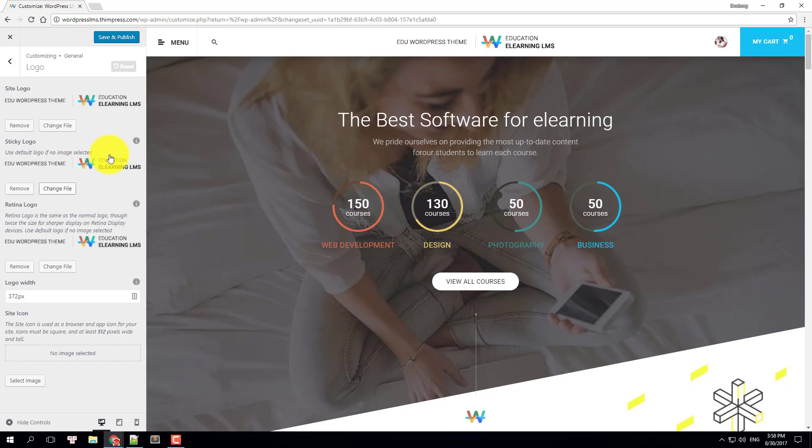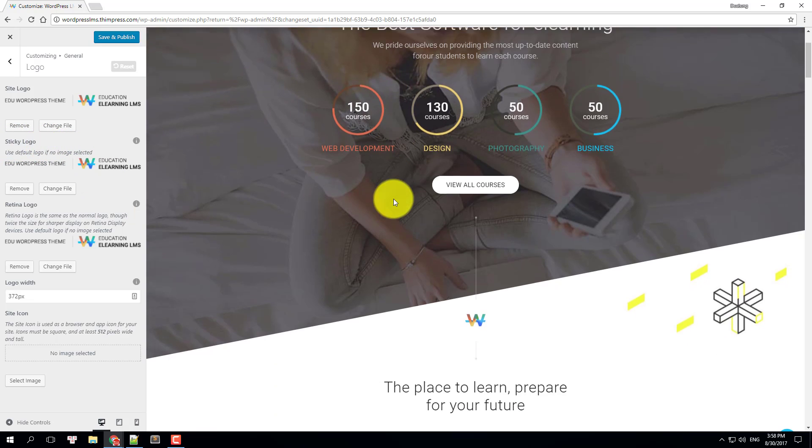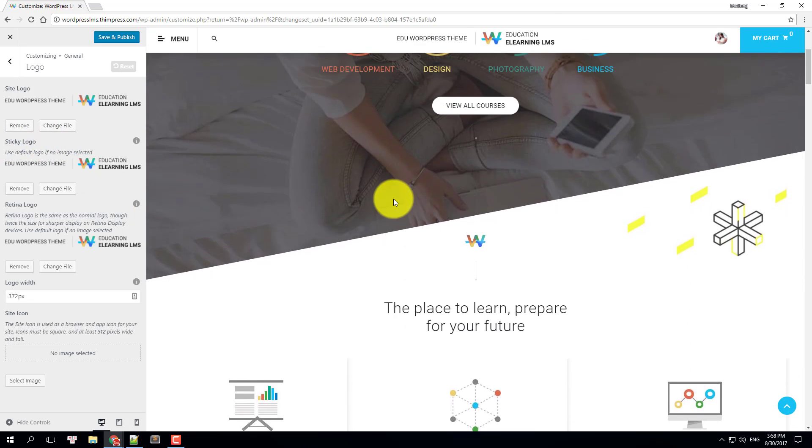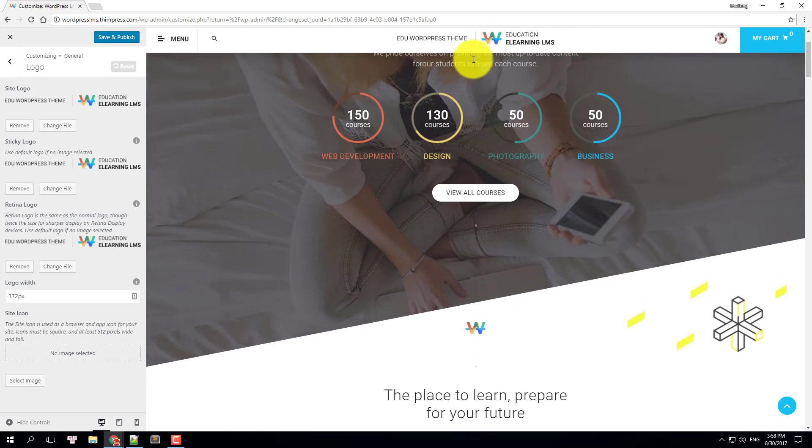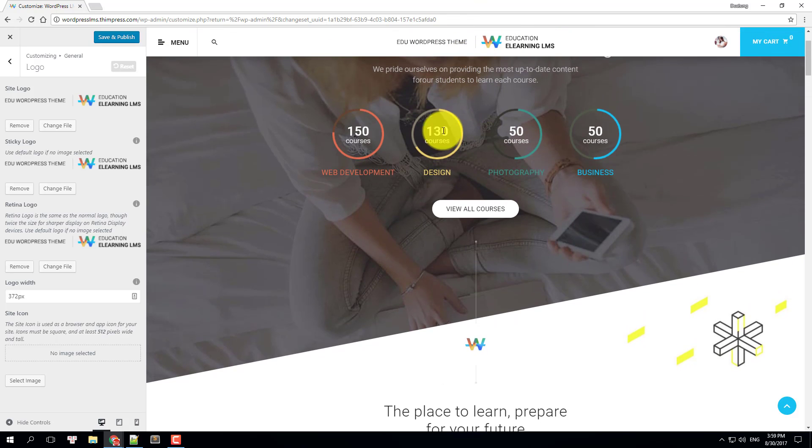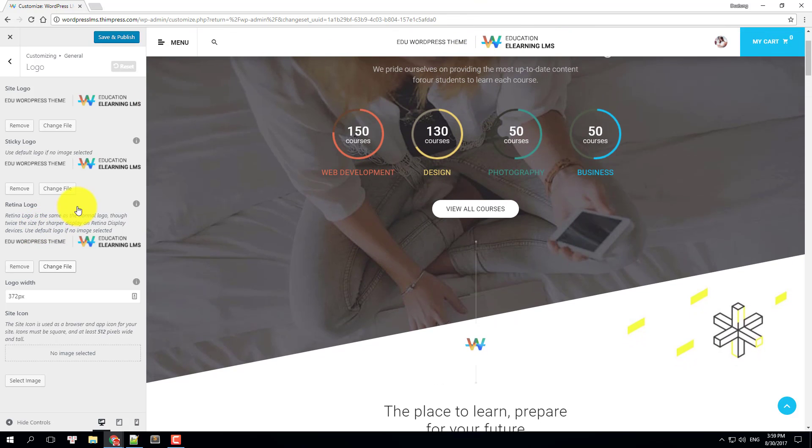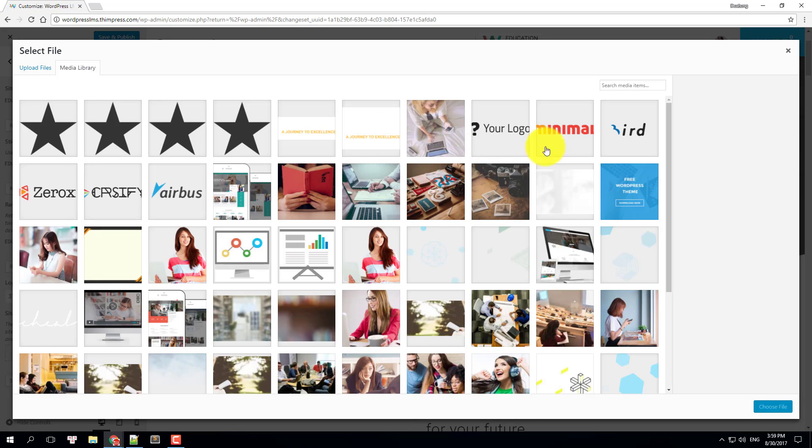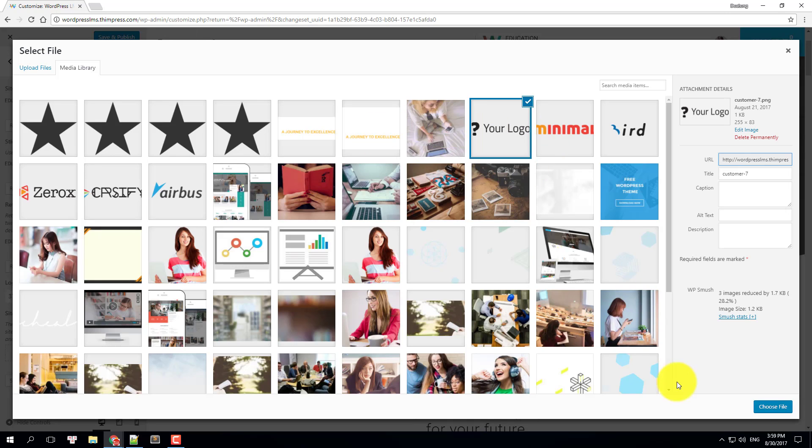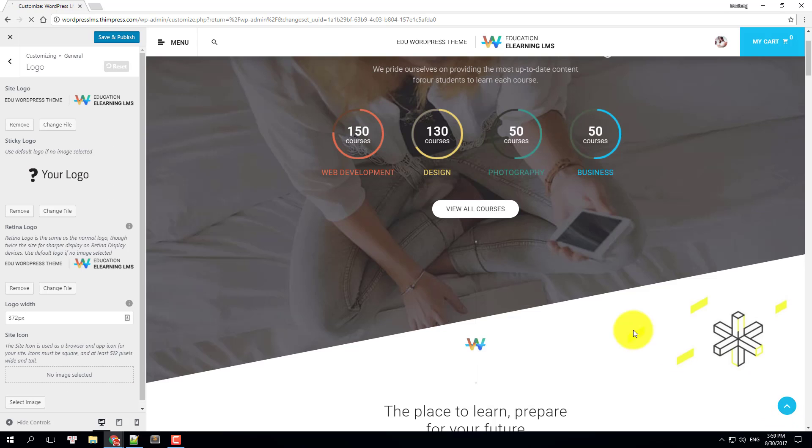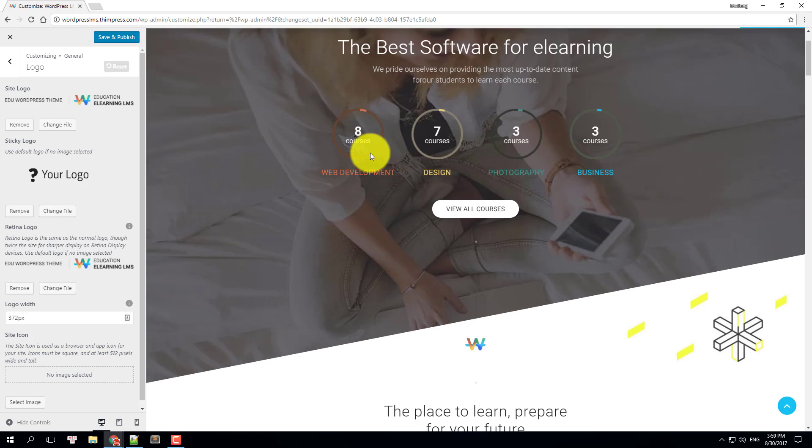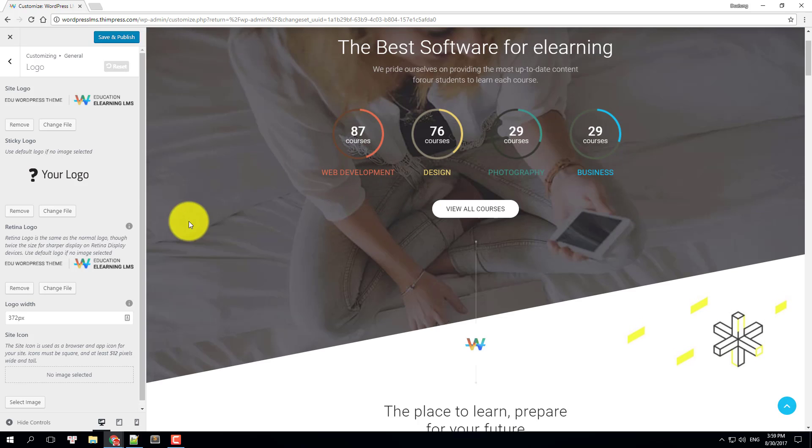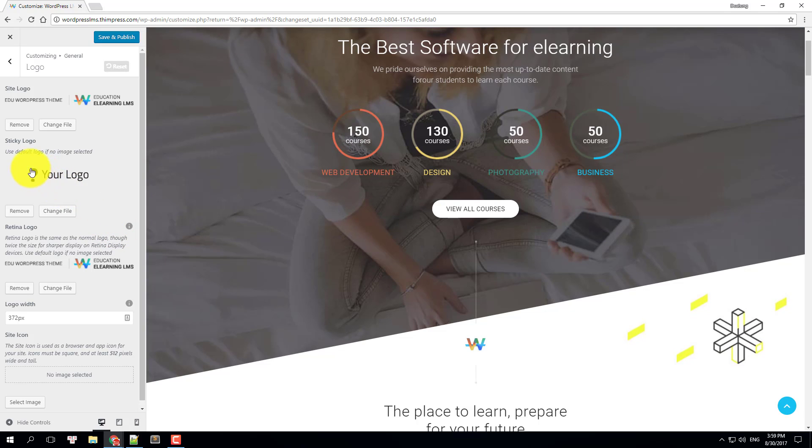The sticky logo is the logo when you scroll the page. You can change it with your own logo just like the site's logo. If no image is selected, it will just use the default logo.